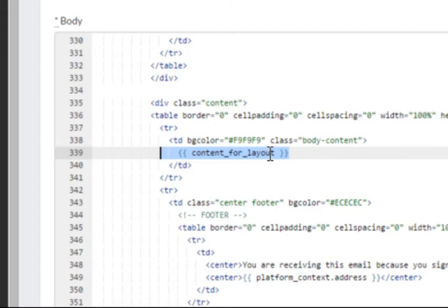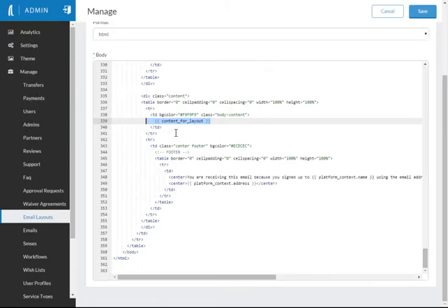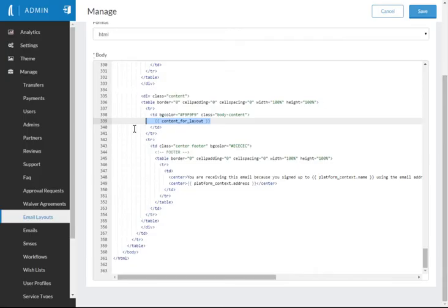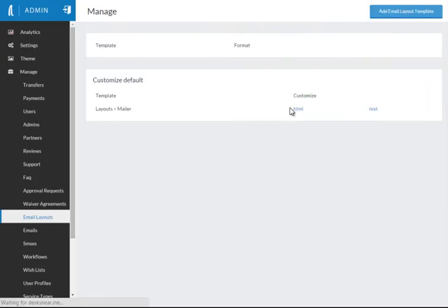So if we take a look at an example email here, you can see that I've got the DesksNearMe welcome email, which is asking me to activate my account. This particular combination of layout and email and workflow alert is what we'll quickly look at to give you an example. So there's my layout. This is the content for the layout inside my HTML template.